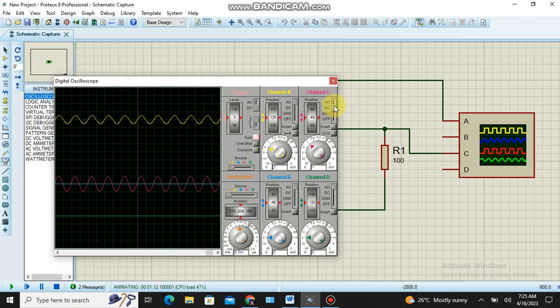Whereas by shifting the output channel C from AC to DC, the waveform is shifted in the positive direction. So the output is clamped in the positive direction.